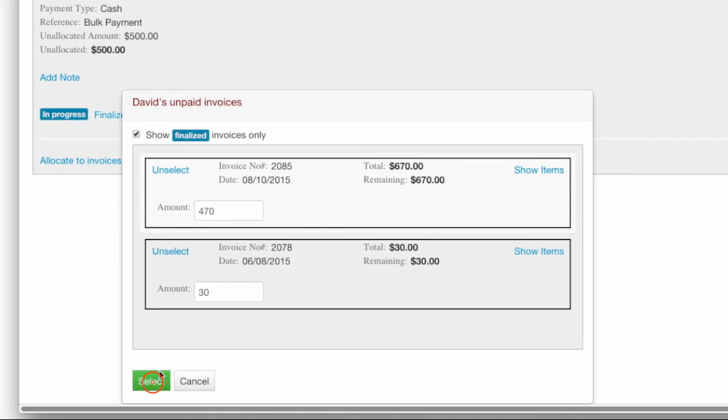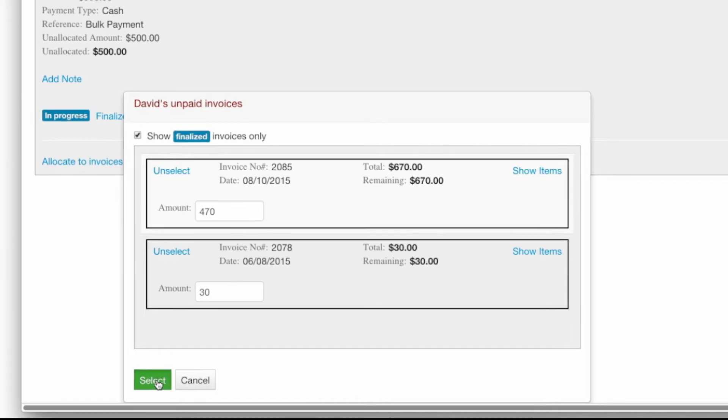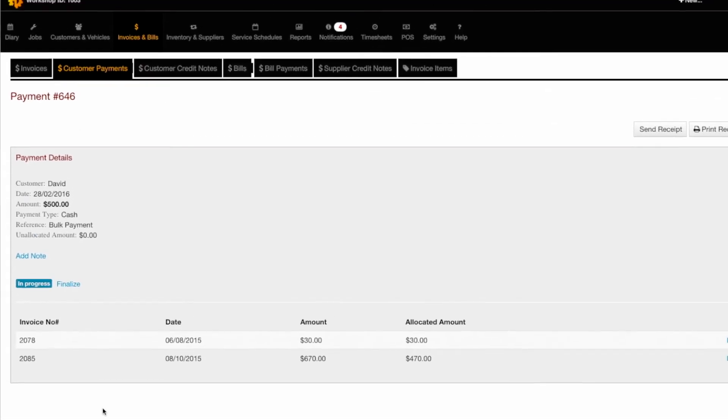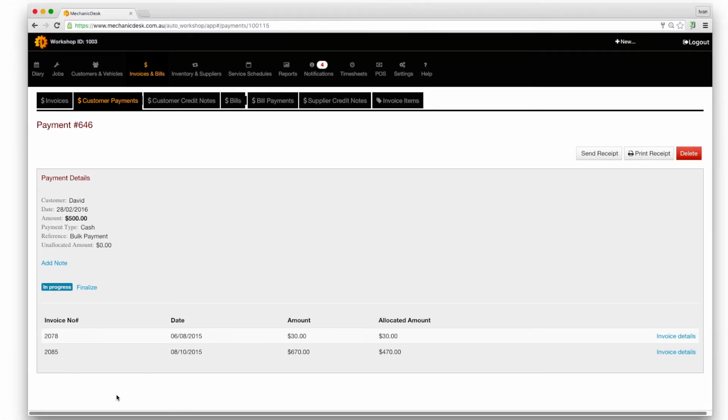Click on the select button at the bottom of the page to see a summary of allocated payments including the unallocated amount if any.